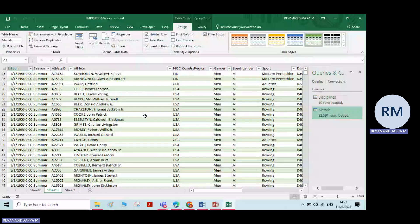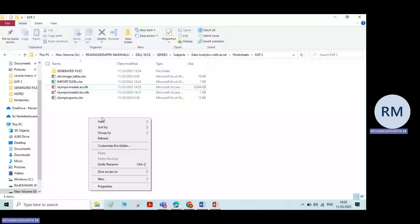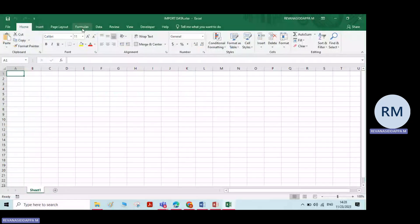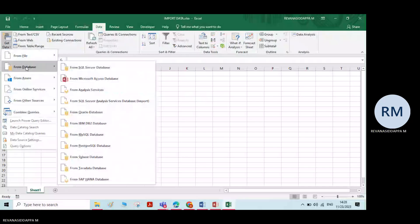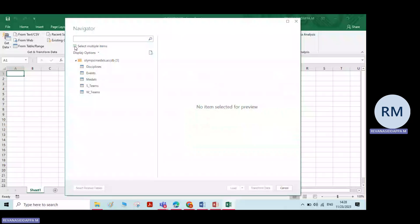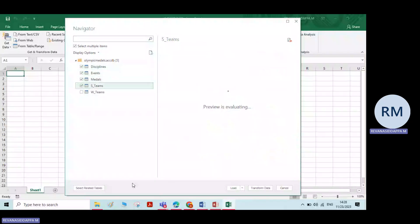There is one more option in import. You can import multiple files at a single time. Go to Data, Get Data, From Access Database. Here you have one option called 'Select Multiple Items' — check that box and select all the items you want. Then click on Load and all the files will be imported at a single time.